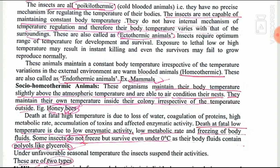Homeothermic or endothermic animals — such as mammals and human beings — have an internal mechanism for maintaining body temperature irrespective of outside temperature. A third category is socio-homeothermic animals, which maintain their body temperature slightly above atmospheric temperature. Among insects, social insects like honey bees are categorized as socio-homeothermic — they maintain body temperature by fanning their hives, cooling them, or through the presence of water in their hives.